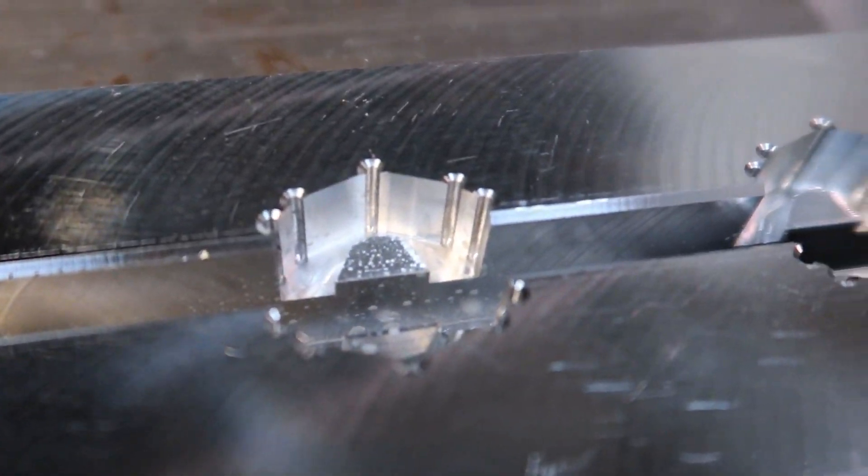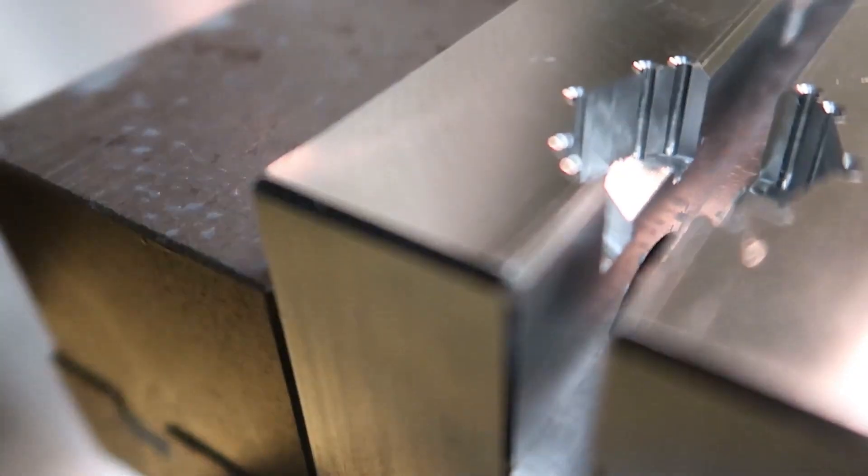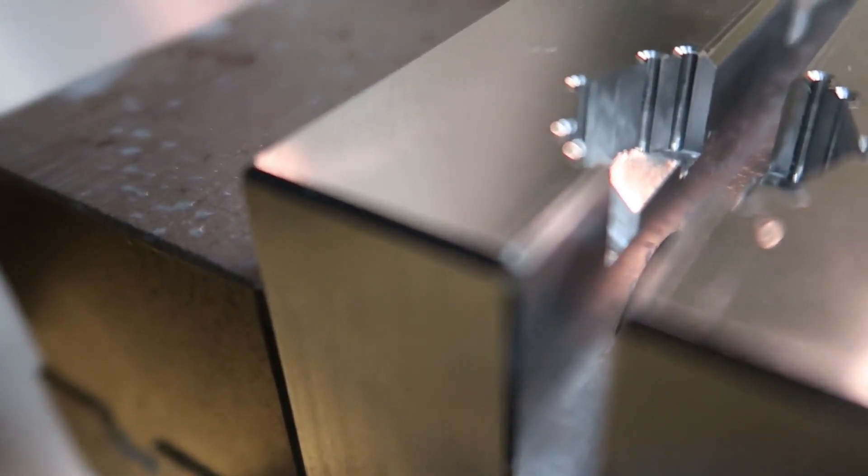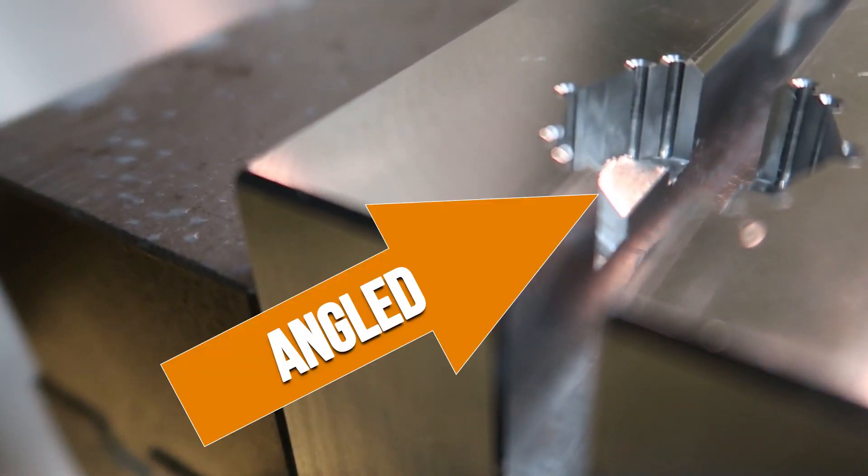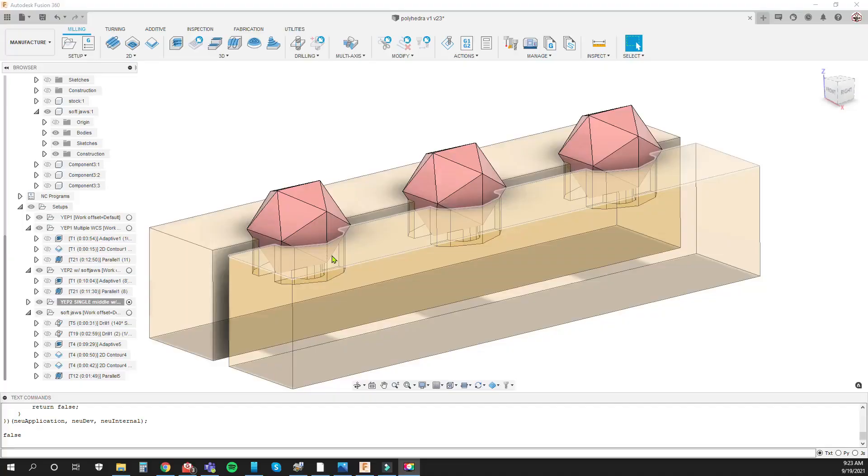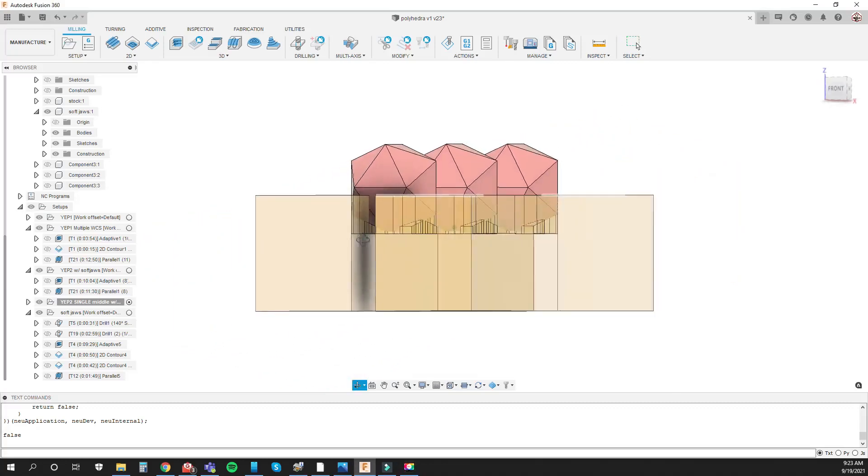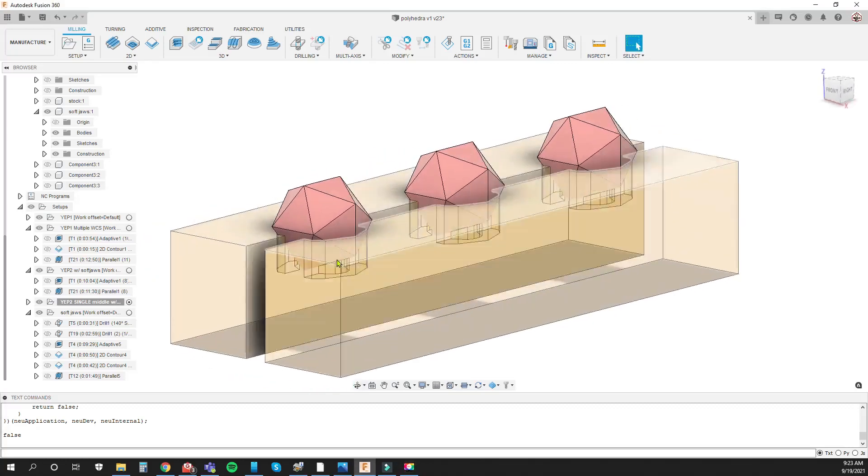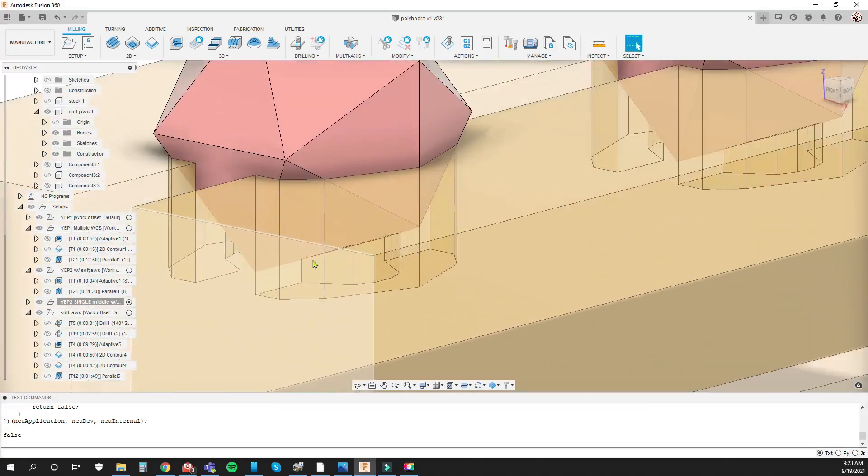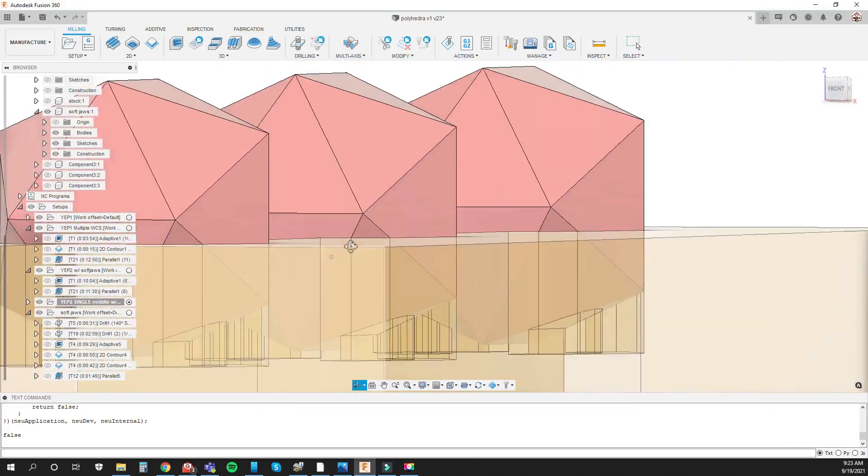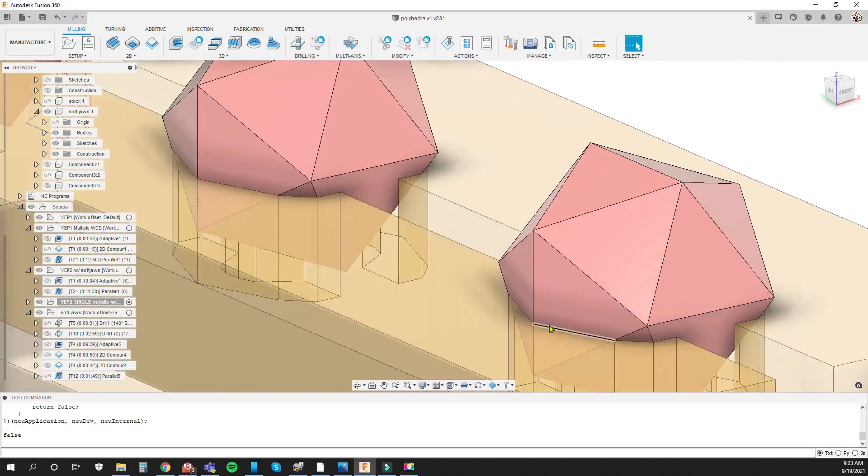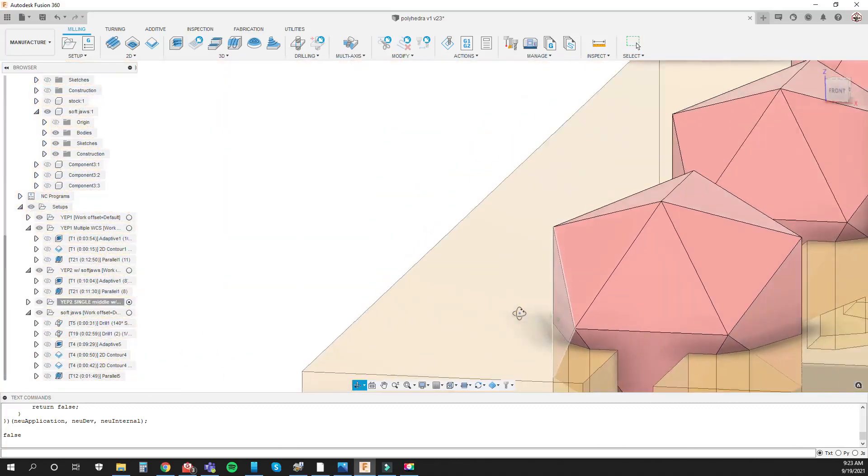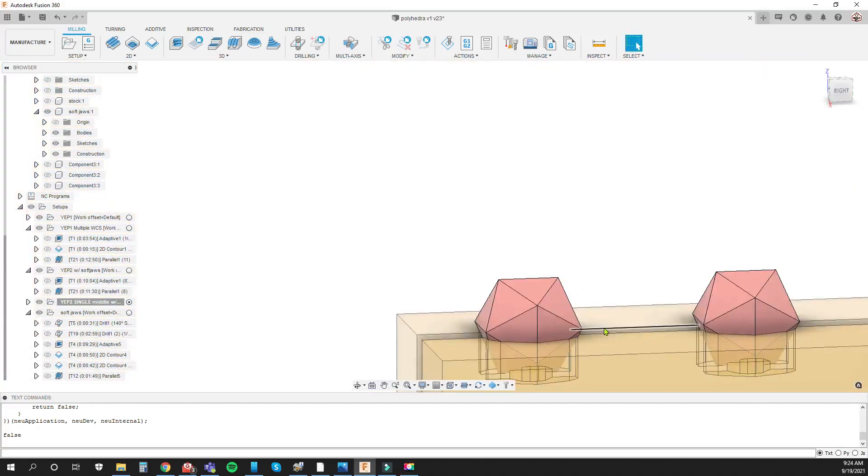With these soft jaws I flip it over and hold against the vertical faces and then I cradle it with that angled part there. Here is the soft jaw 3D model and you can kind of see the angled part here that cradles the part and then the vertical faces here that they're held against on both sides.